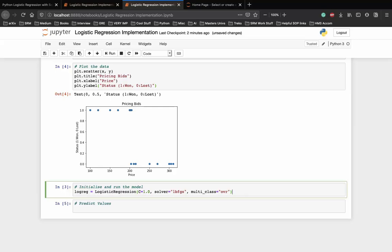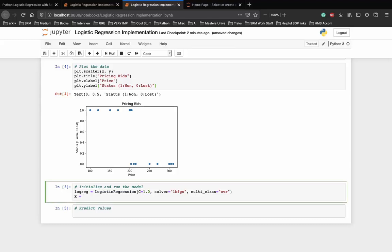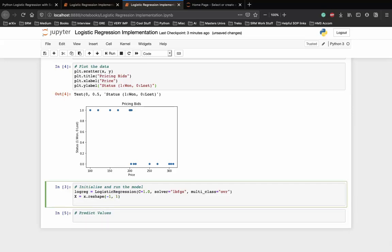The next step is to fit the logistic regression model by running the fit function of our class, and before we do that we transform our x array into a 2D array as is required by the sklearn model. This is because we only have one feature, which is the price, and if we had more than one feature our array would already be 2D. So let's reshape our data as negative 1 comma 1, and finally we can fit our model so log_reg dot fit capital X and y.